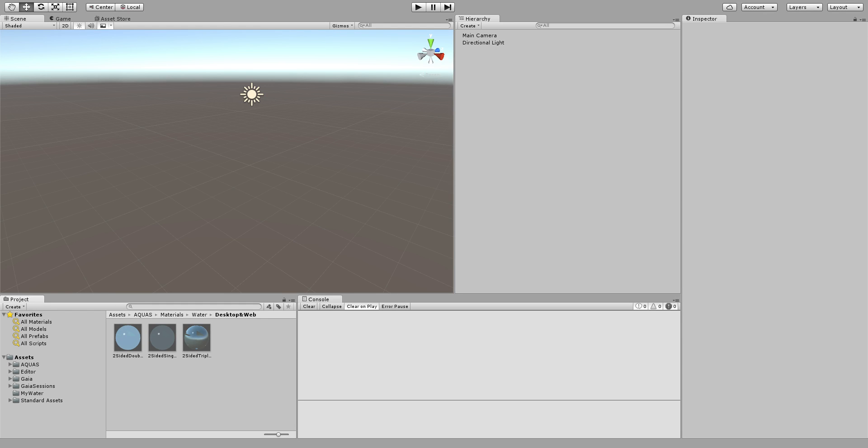Hello and welcome to this Aquas tutorial. In this tutorial I'm going to show you how to use Aquas to create tiled water.